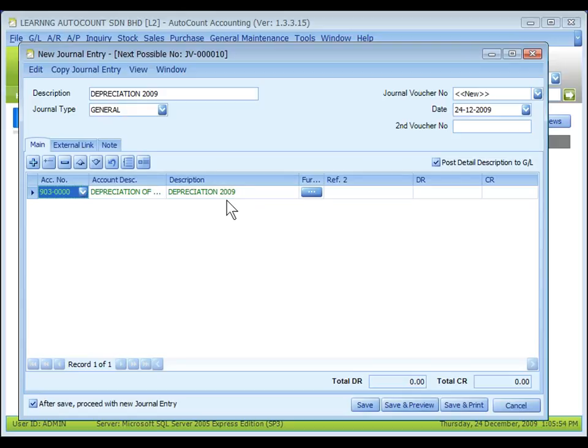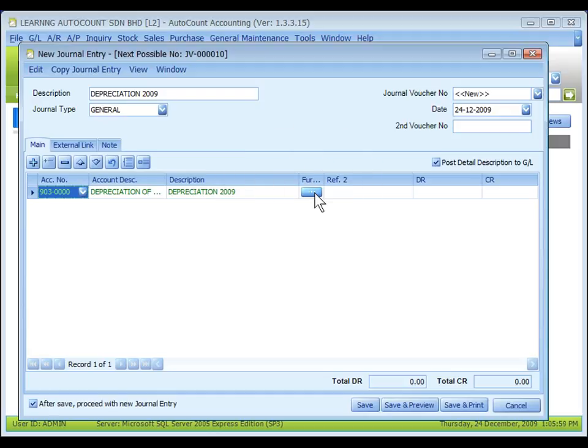The system will capture the document description automatically, and of course this is amendable. Further description is for you to key in any additional description in text. References is for any other reference information that will be posted to GL.